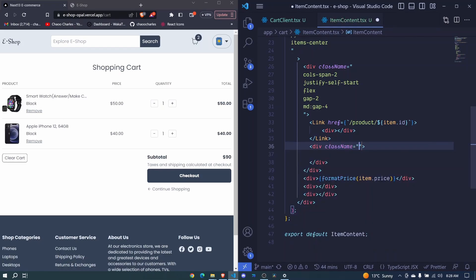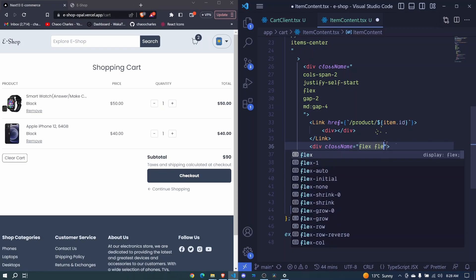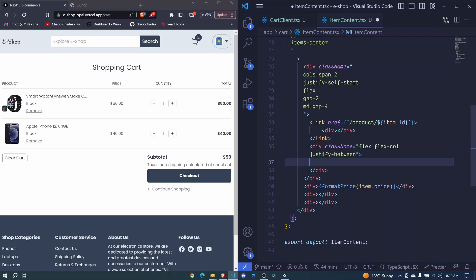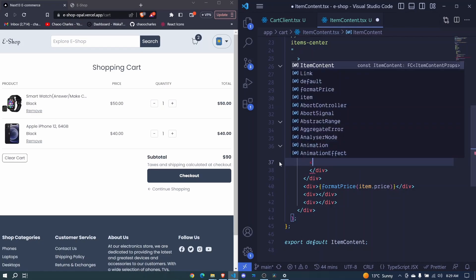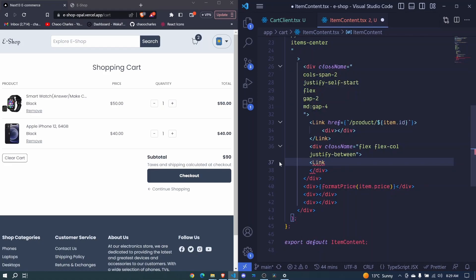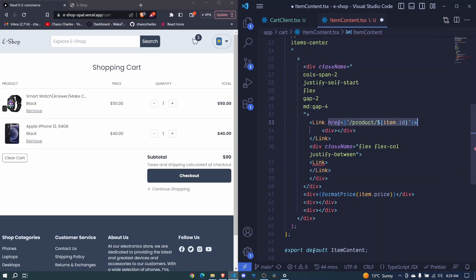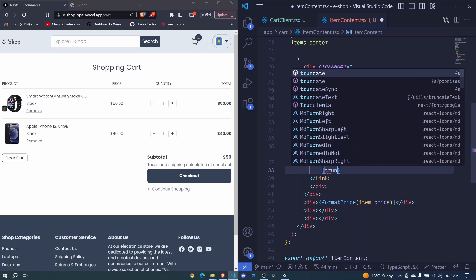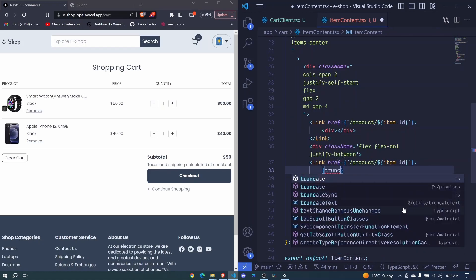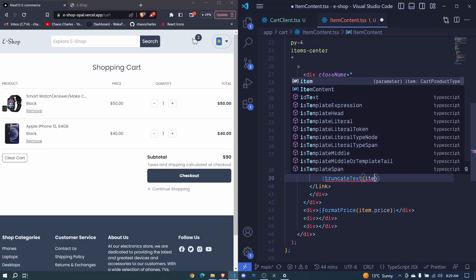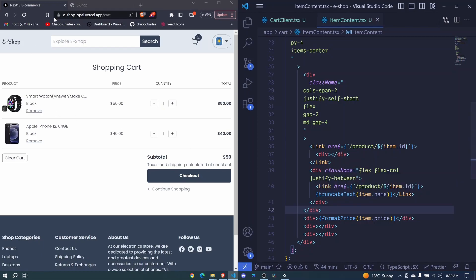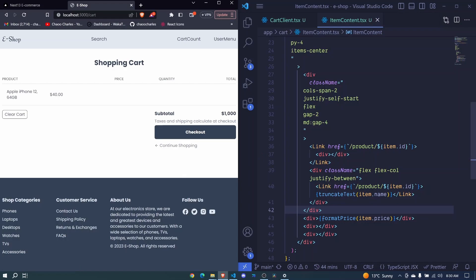The second element is a div for the content. We add a class name: flex, flex-col, justify-between. Inside here we have the different properties for the product, starting with the name. We wrap the name with a Link component — same href as before. Inside the link we show the name using the truncateText helper method, passing item.name. I save and we can see the item name displayed.